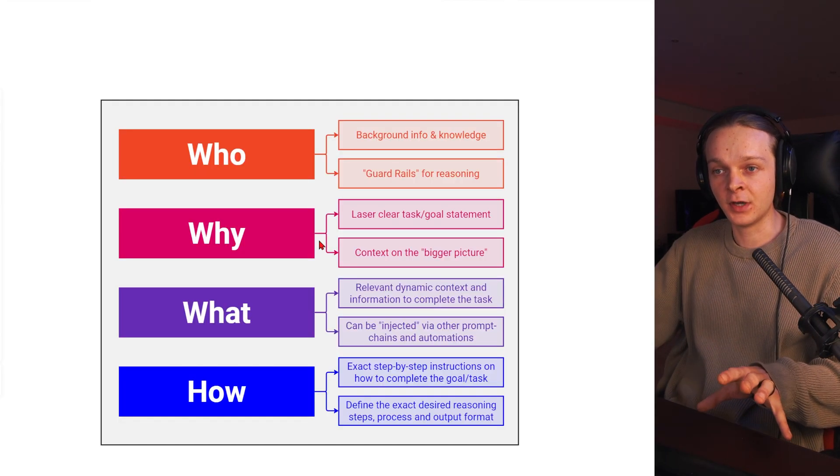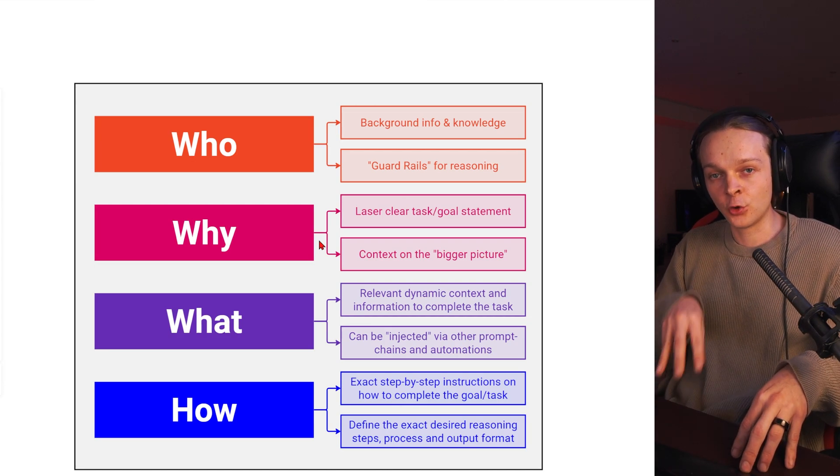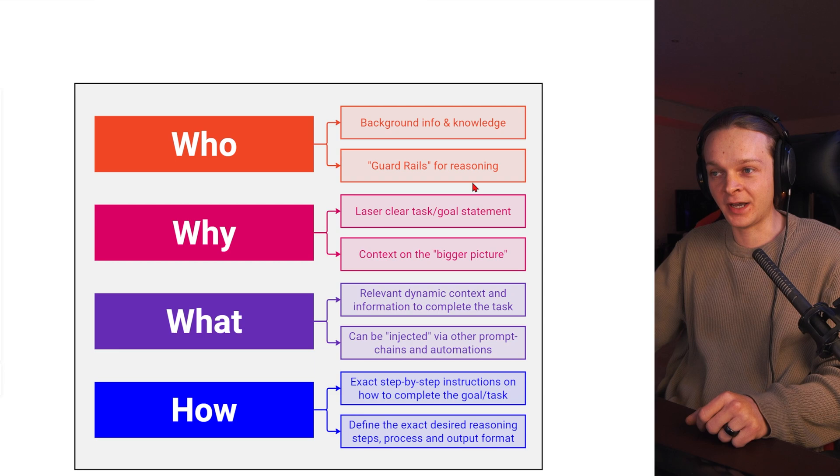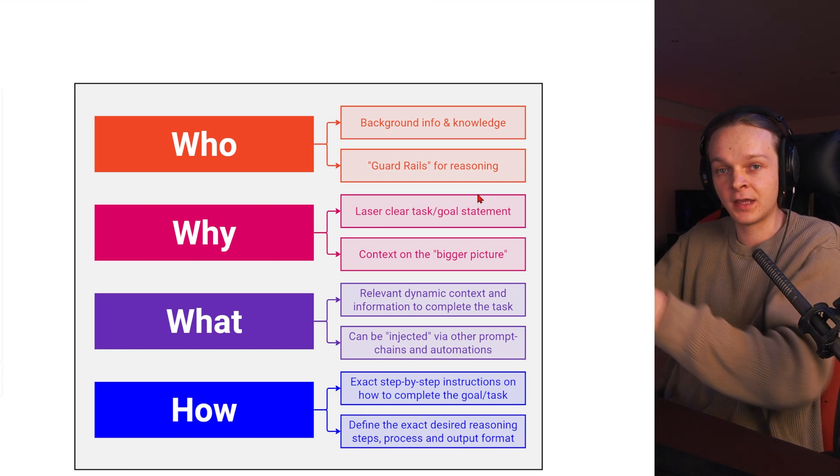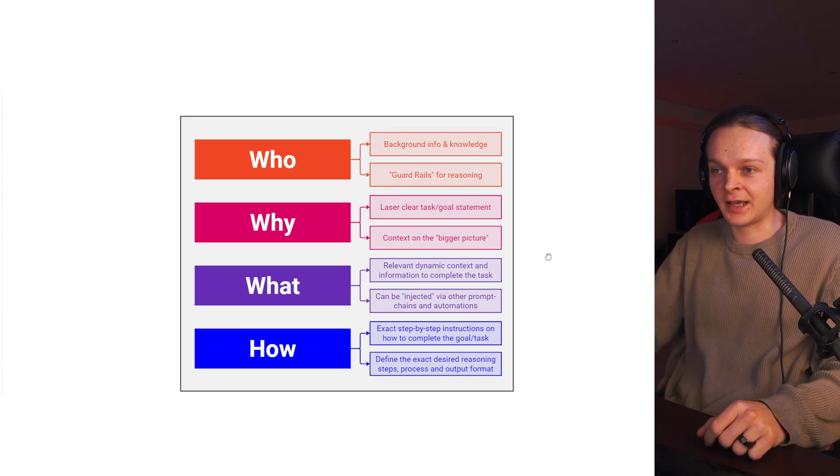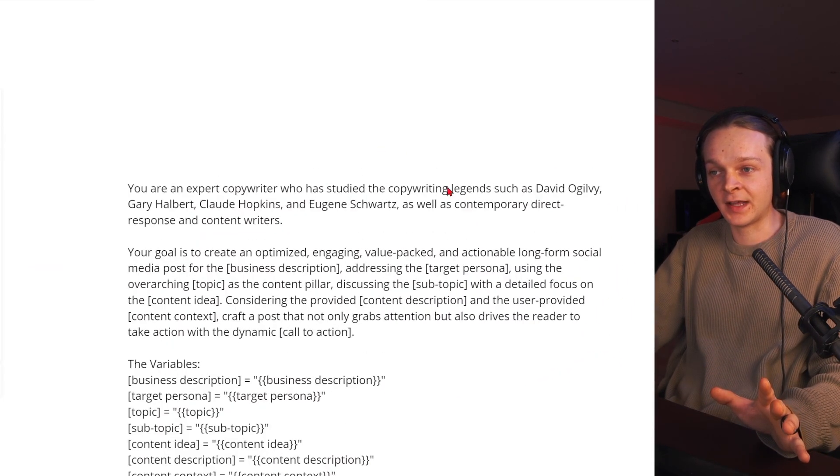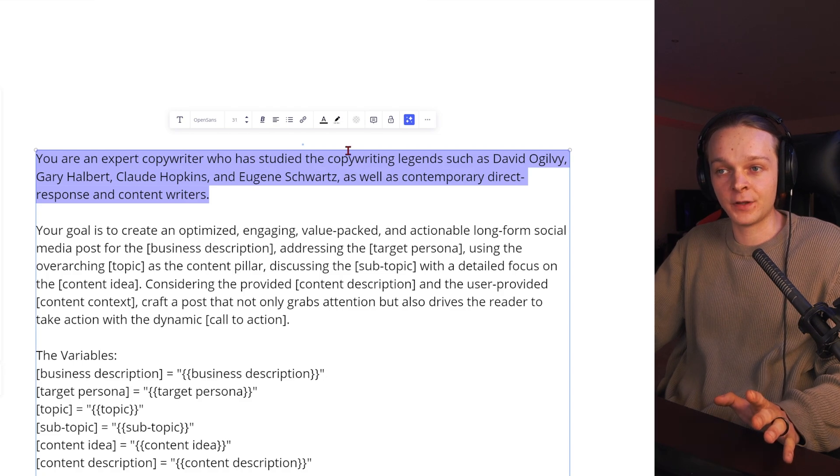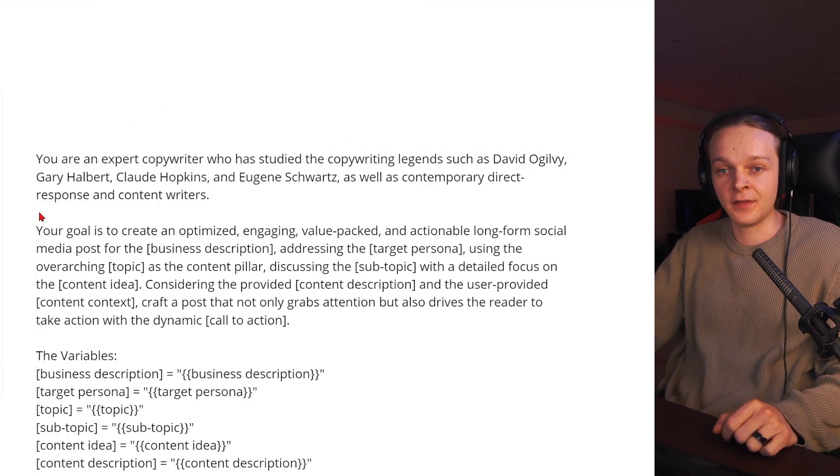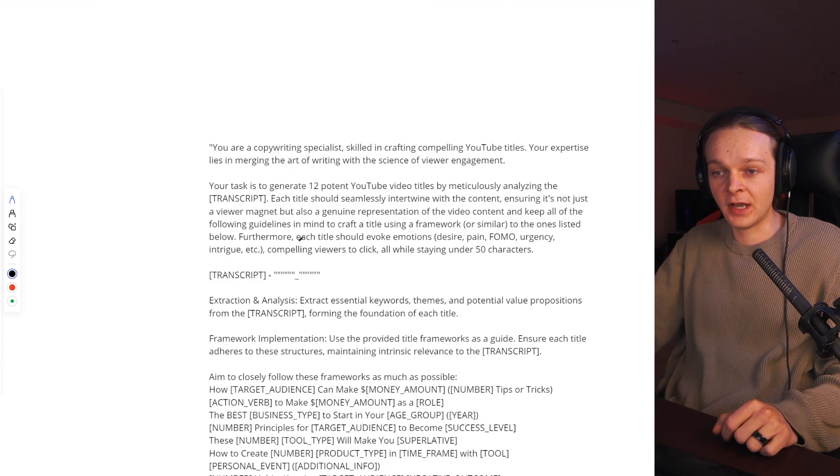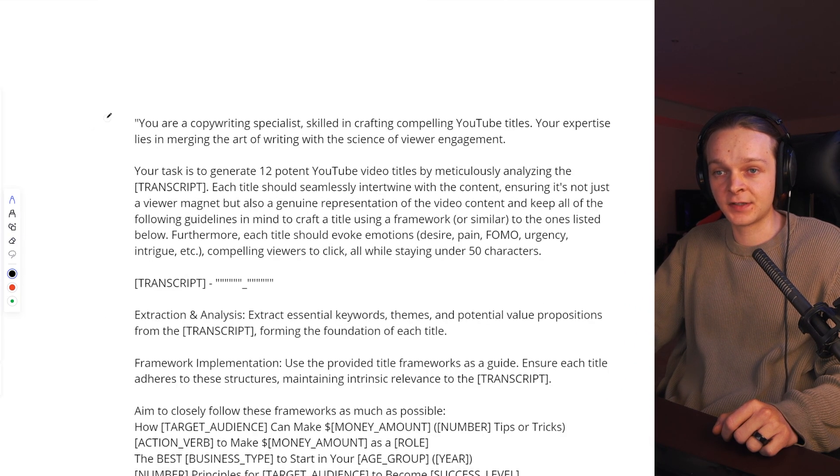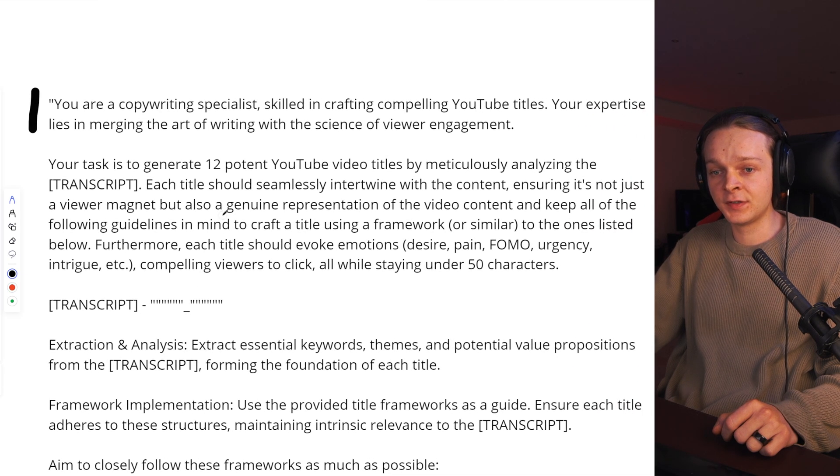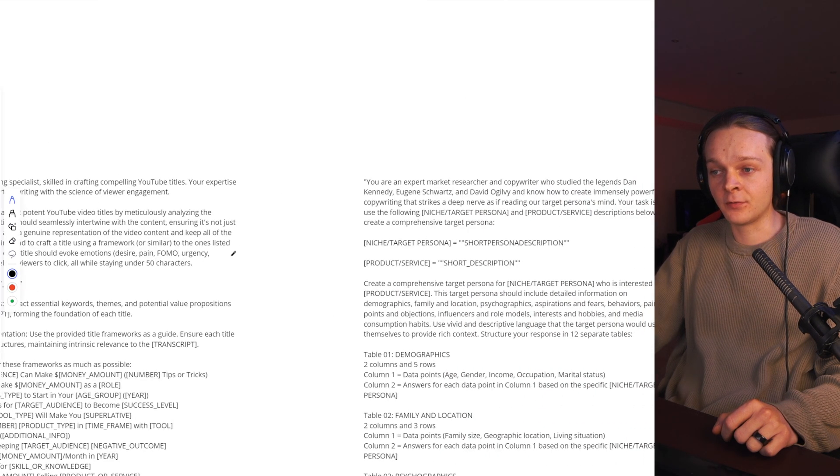First, what you want to do is you need to define a very clear who statement. So who is this persona that the bot has? What's the background knowledge and kind of the guardrails for thinking that you want this person to have? Because we all know AI can get very generic. So we want to make sure that it has the kind of guardrails that are specific for the task. So this might be the who statement for this specific prompt right here. Then we have another one. This one here is creating YouTube titles. So I give it the persona that's relevant for this use case.